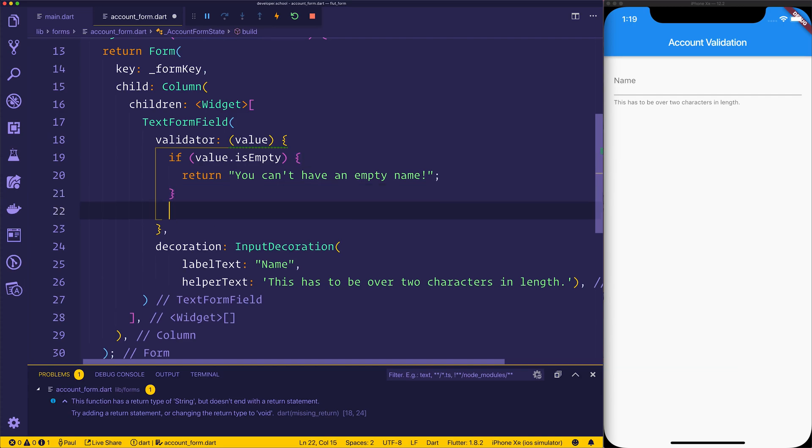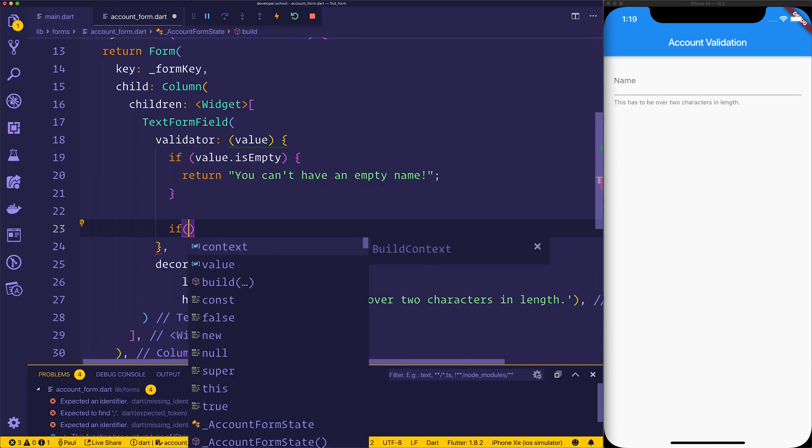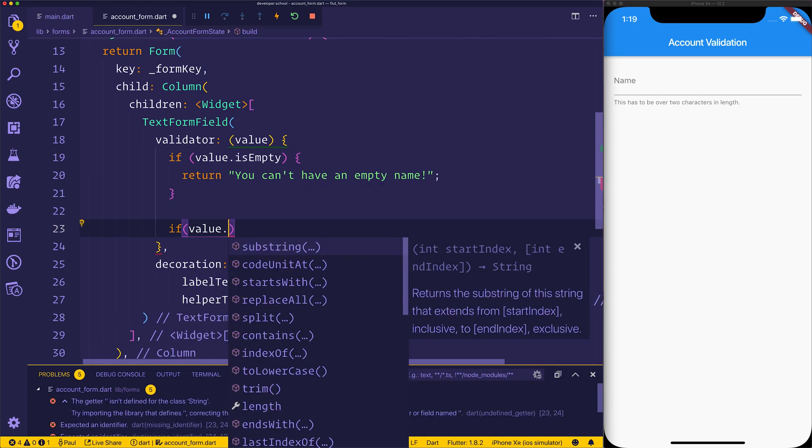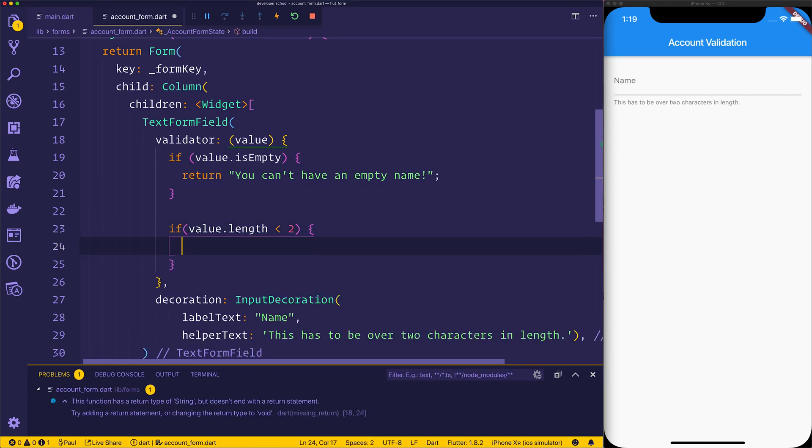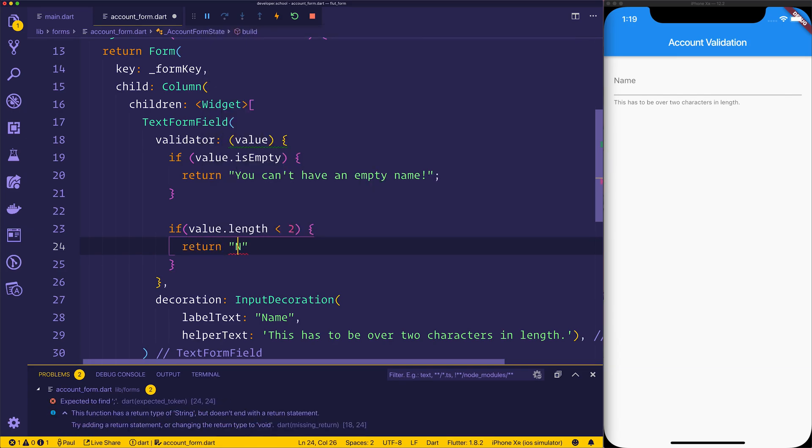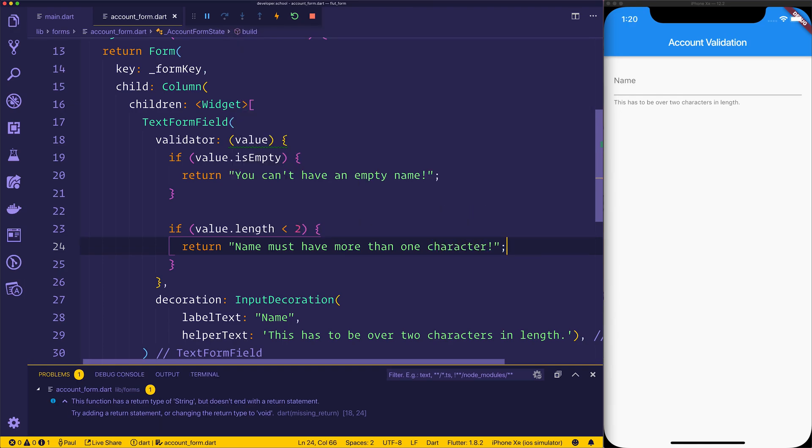Next up, I also want to check if the value length is less than two. If it is, we can return name must have more than one character. Now of course, these are just arbitrary rules. You can simply add whatever you want for your application.